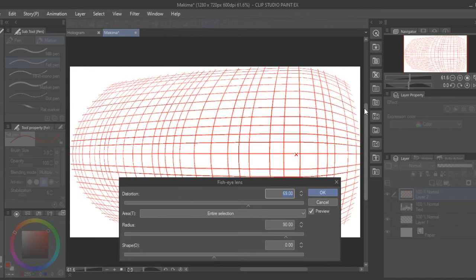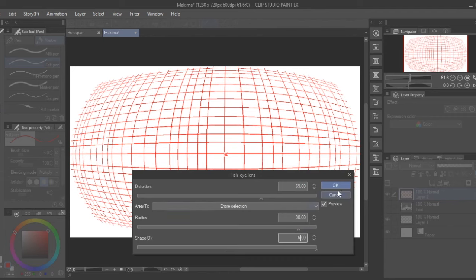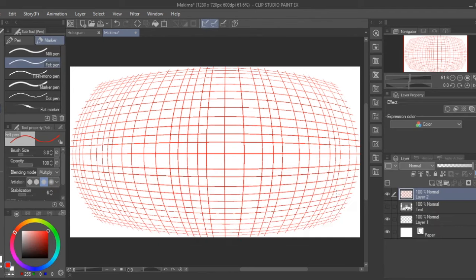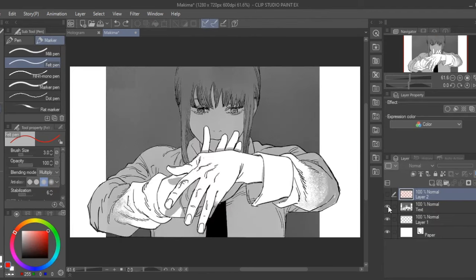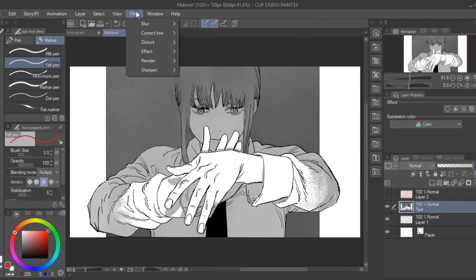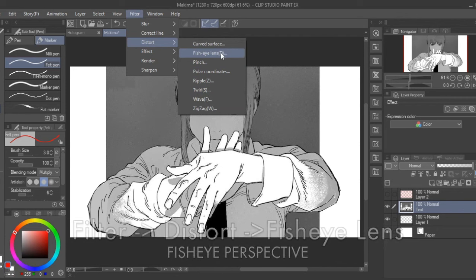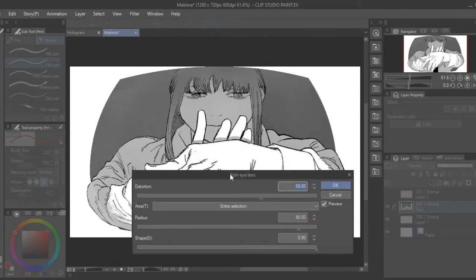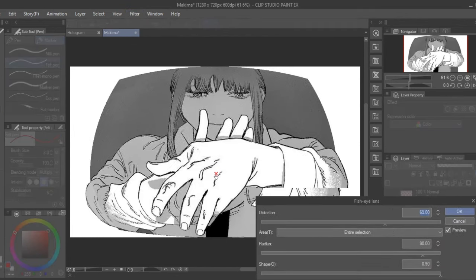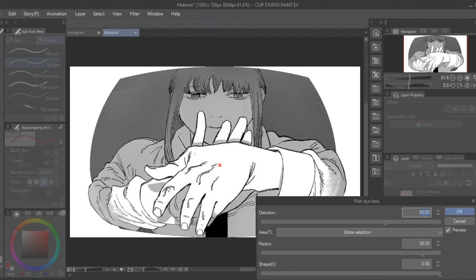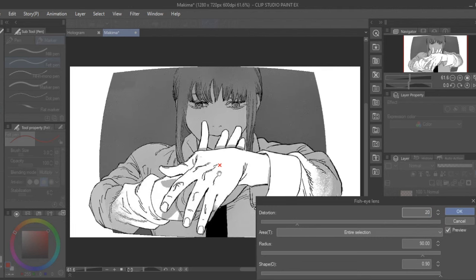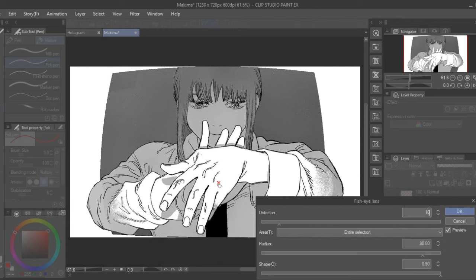Let's try this fisheye technique on a picture of Makima, a character from Chainsaw Man. So again, click Filter, then Fisheye Lens, then shift the center vanishing point to your liking. Chainsaw Man includes a lot of establishing panels with fisheye perspective, so I thought it was fitting to try the effect on this panel.